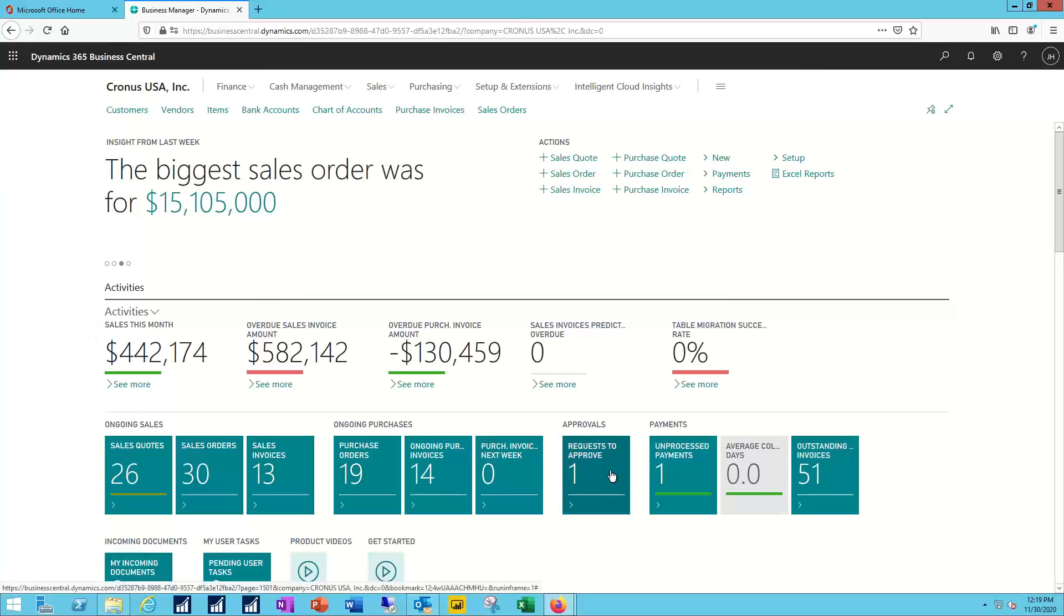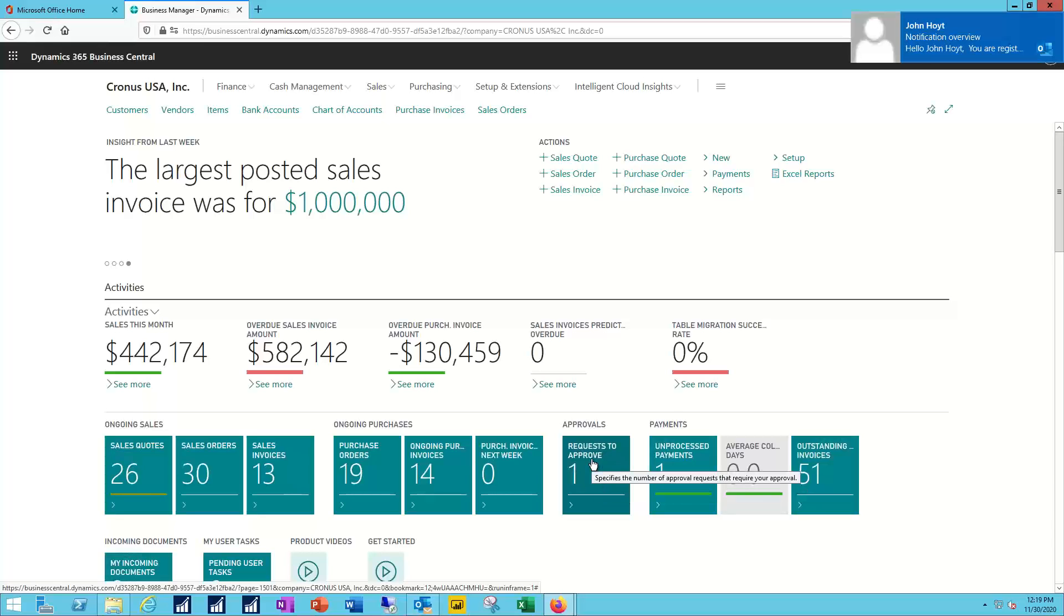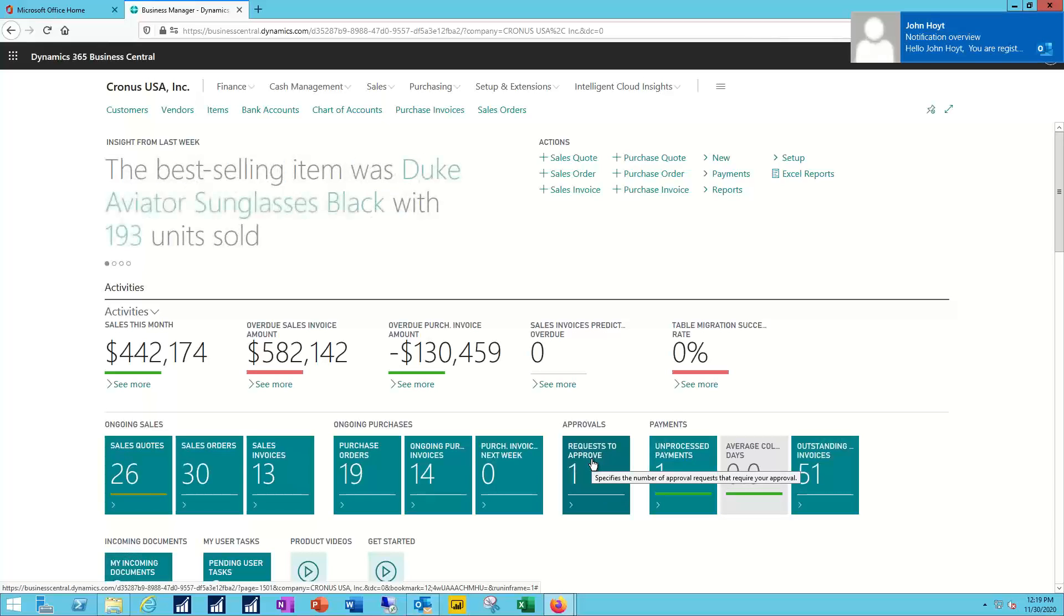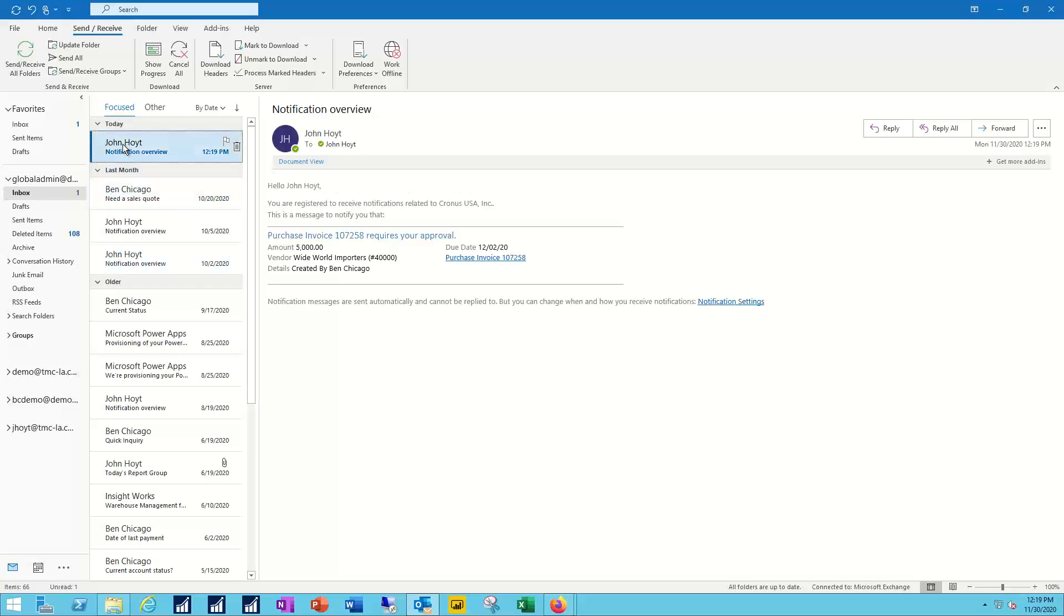And now on the home page, the user has an icon, a tile that will light up with the requests to approve. So the notification for the home page for the user has already been completed. And now you see the notification message for email popping up at the same time. Let's go back into email real quick and we'll take a look at that notification.